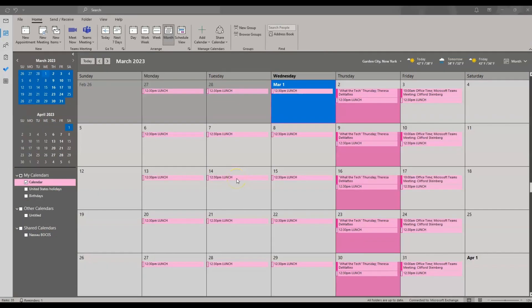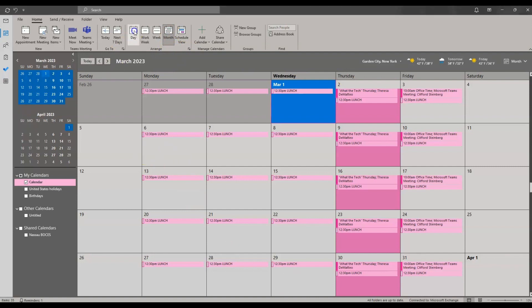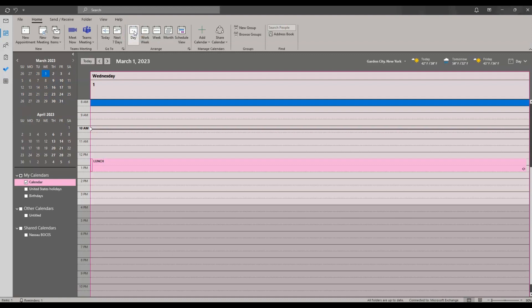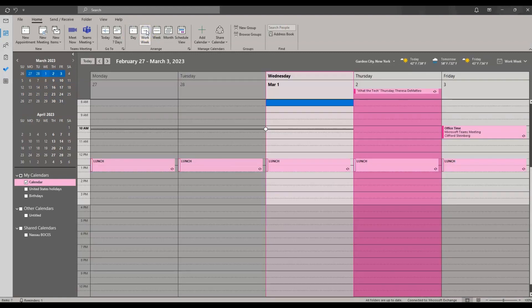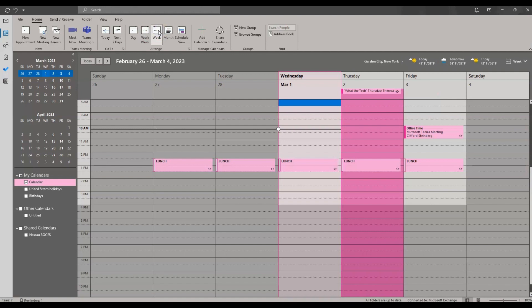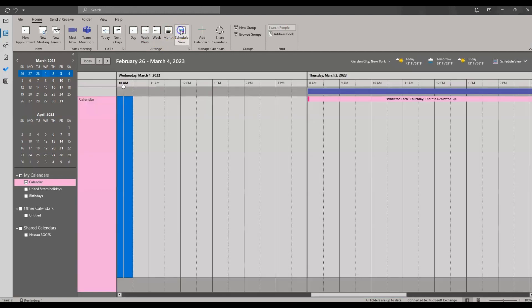Now that we've covered personalizing your calendar, next up is calendar views. Come up to the arrange tab at the top of the screen to see the different options for how you want your calendar displayed. Right now I have the month view, but you can also change to the day view, a work week view, a full week view, or a schedule view. Pick the view that works best for you.